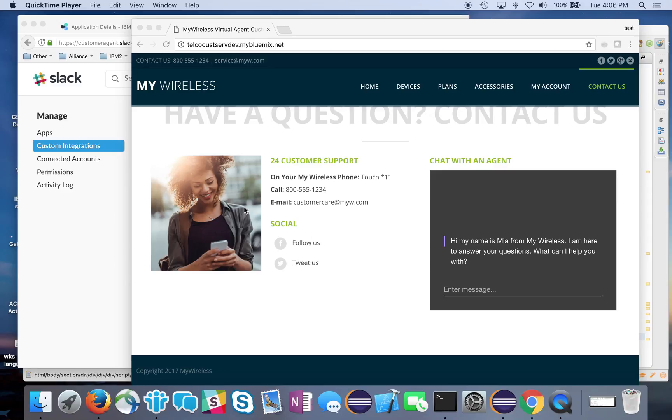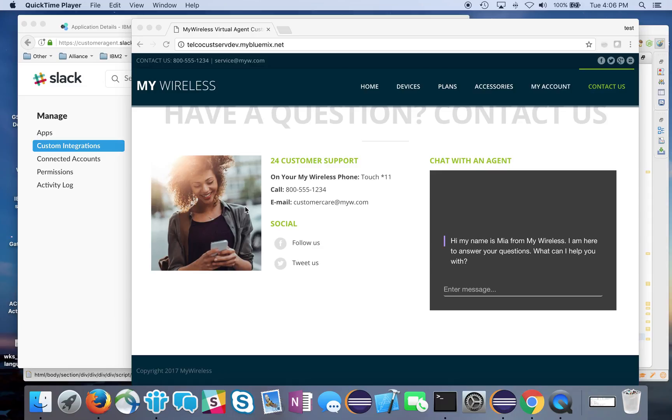Hello everyone, today I'd like to show you how to handle a live agent request from Watson Virtual Agent. I've already created a virtual agent for a fictitious telco company called My Wireless. Besides handling predefined intents and conversations, Watson Virtual Agent also allows you to handle a request for speaking to a live agent.